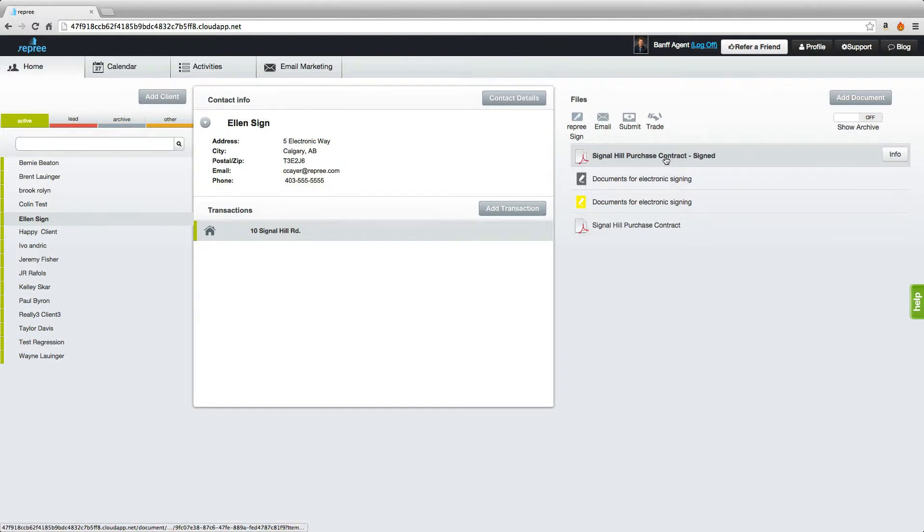Once you get your document back and you can see that it's signed here, any changes that you need to make to that document you will make by starting a new signing session.